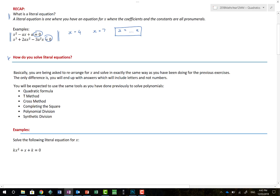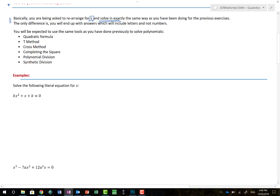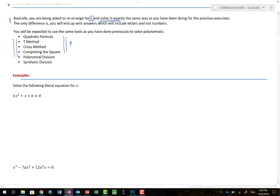So the question is: how do we actually solve literal equations? You're going to be asked to rearrange for the value of x and solve in exactly the same way as you've been doing previously. Even though equations don't have numbers in them, they can still be solved — they'll look weird, but methods will eventually ask you to interpret them. We already have the quadratic formula, t-method, completing the square for quadratics, plus polynomial division and synthetic division to help us find solutions.